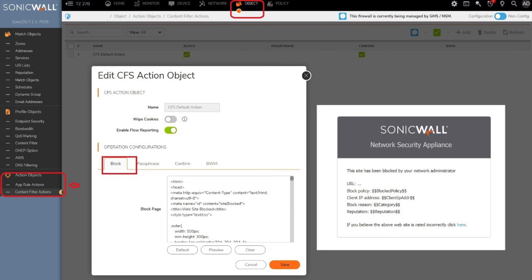There are additional options such as navigate to object, action objects, and content filter actions to define how CFS deals with packets after filtering them. To the right, you can view an example of the block page display.